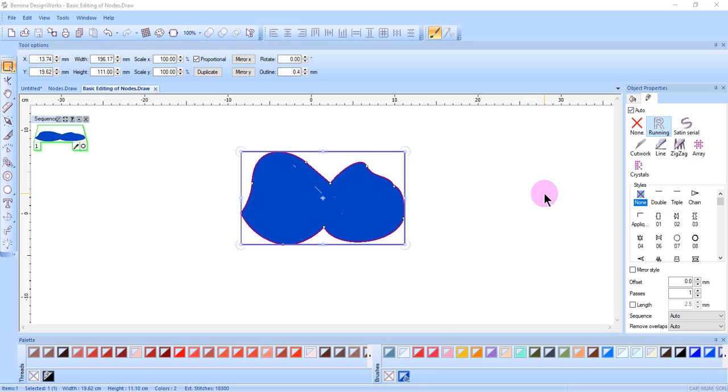This video will cover moving, adding, changing, and deleting nodes, the basic ways of editing nodes.